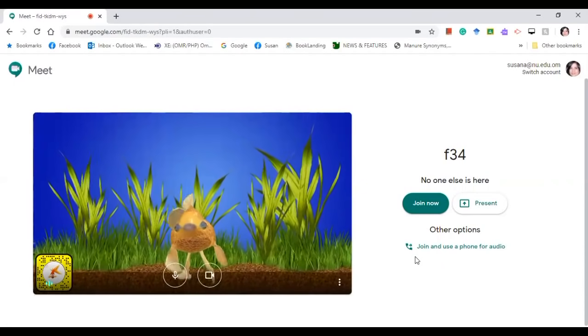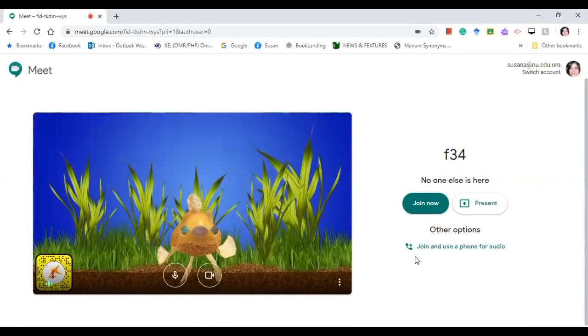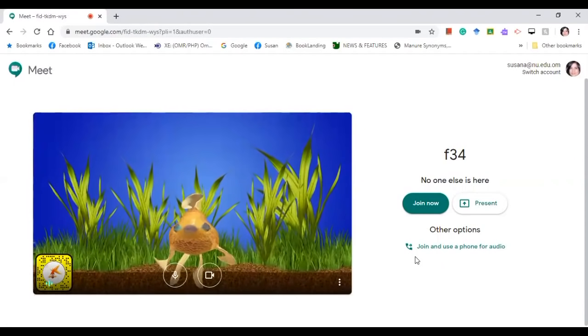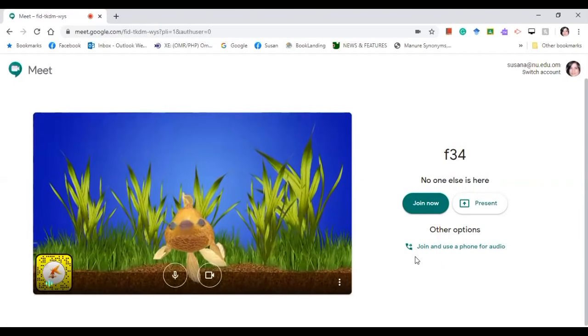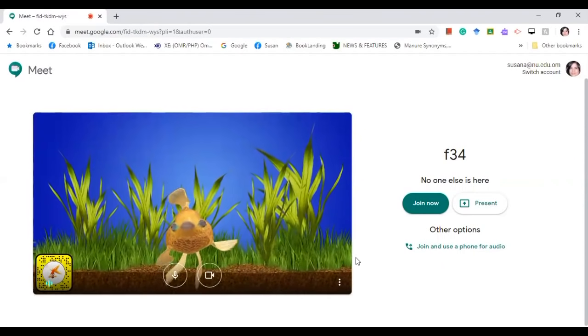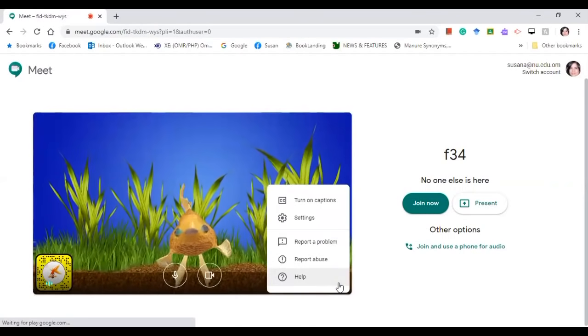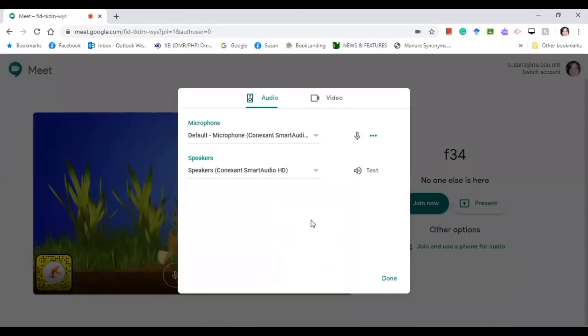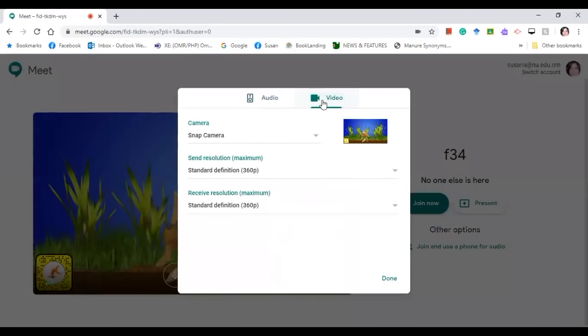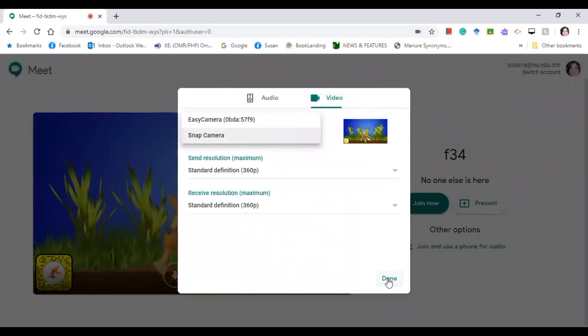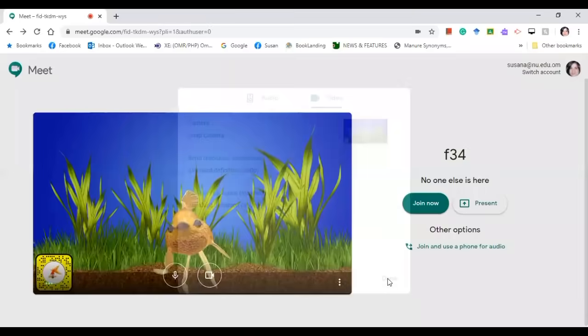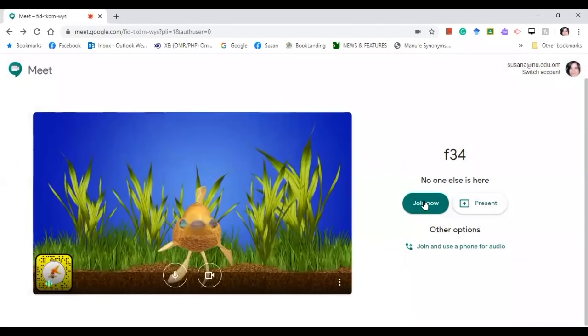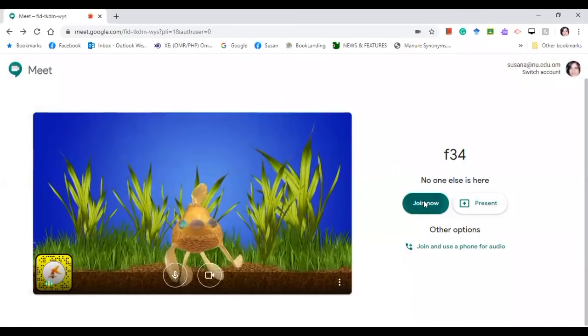So before you join now, click this, go to settings and choose video and click Snap Camera, then done. So you're now ready to join.